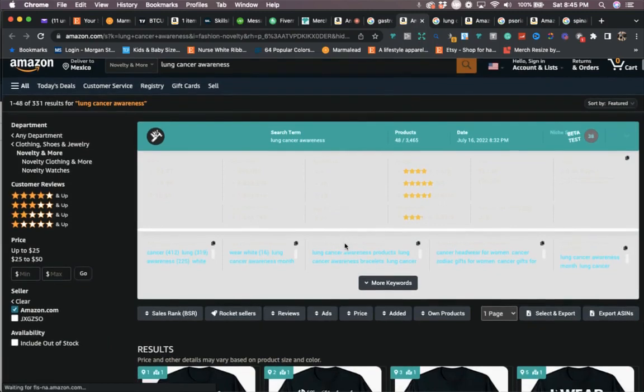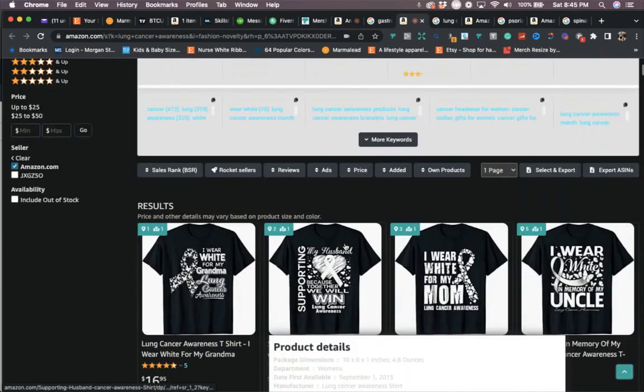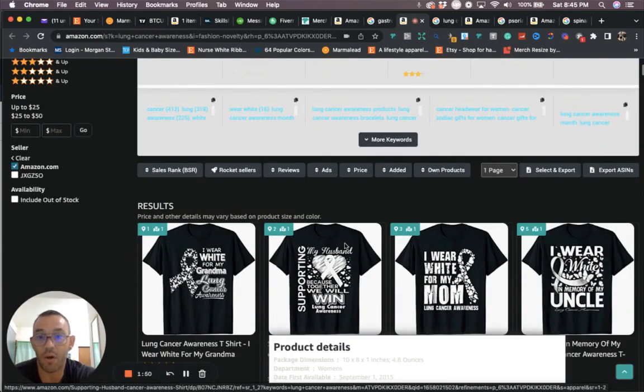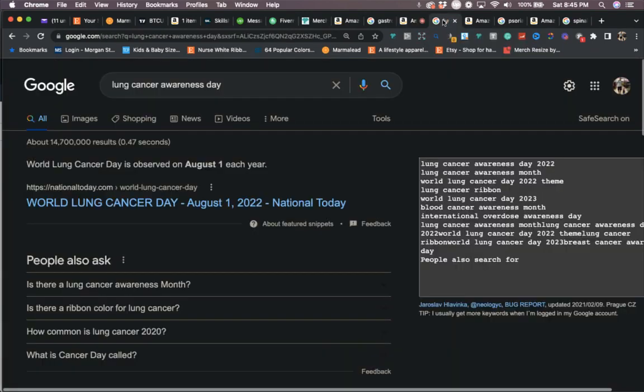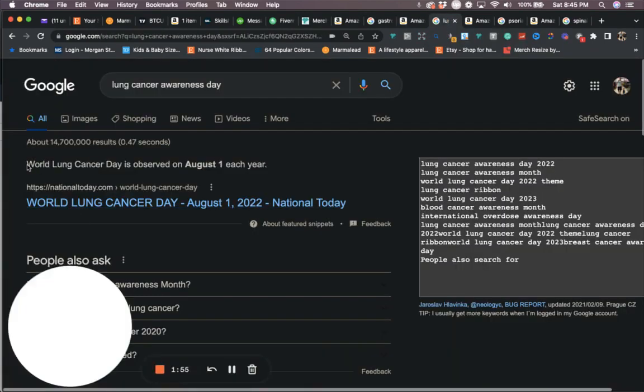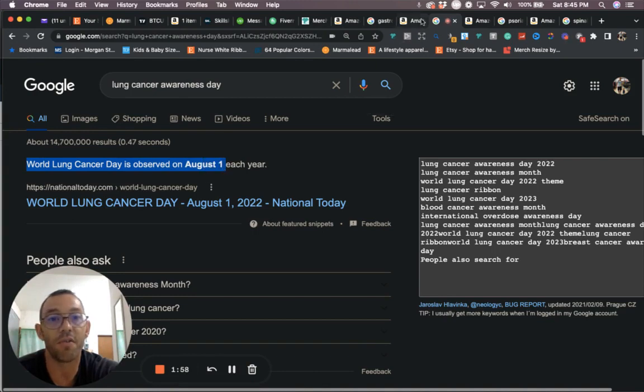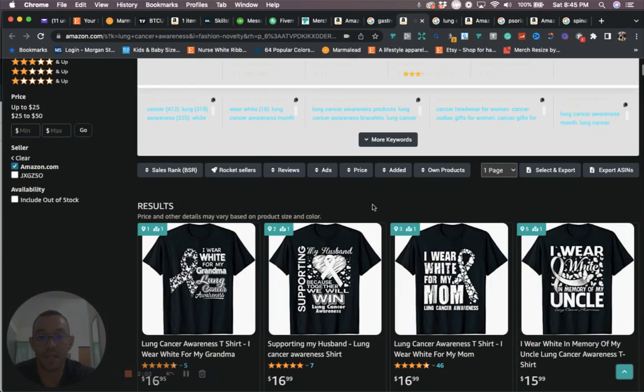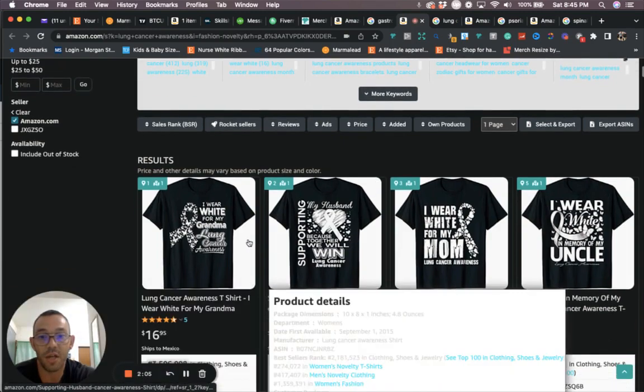Now let's go ahead and take a look at the next one. The next one is going to be lung cancer awareness day. If we go to Google right here, we're going to see that World Lung Cancer Day is on August 1st. On the 1st of August it's going to be lung cancer awareness day, and you're going to see an uptick in sales for this niche.